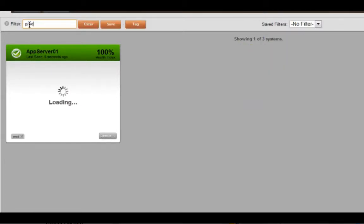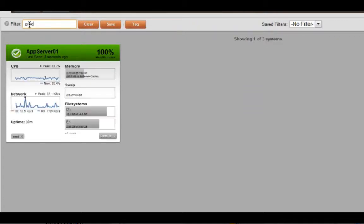Or, for example, I want to look for my production app server which is tagged prod. The important point is Reveal Cloud allows you to instantly pull up the systems that you want to focus on.